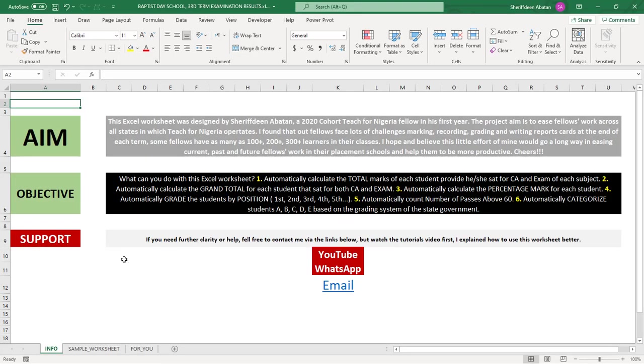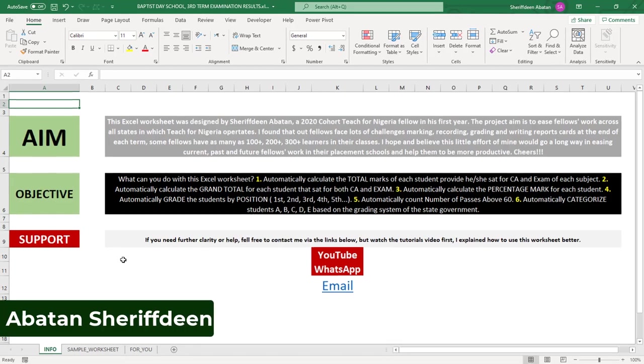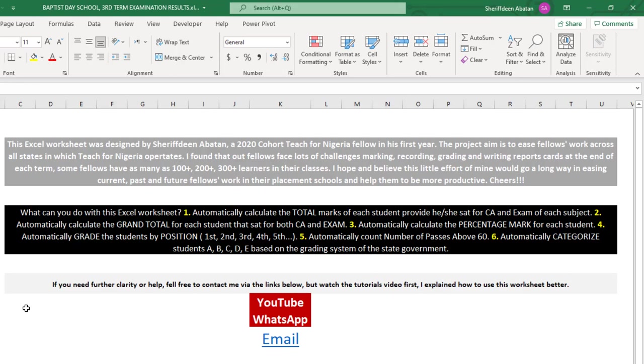Hello guys, my name is Abartan Sheridin and welcome to Excel Island. This Excel worksheet was designed by me, a 2020 cohort Teach for Nigeria fellow in his first year. This is a little project I'm working on for all fellows in states that Teach for Nigeria operates.